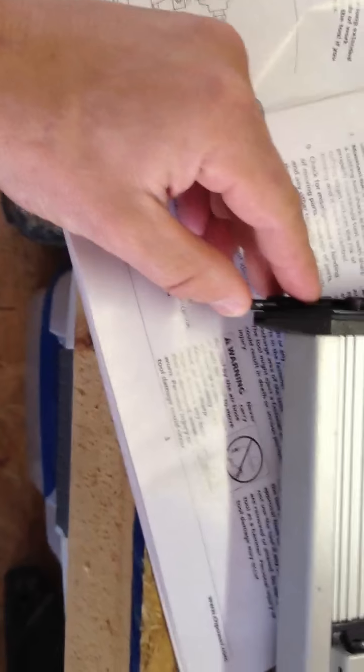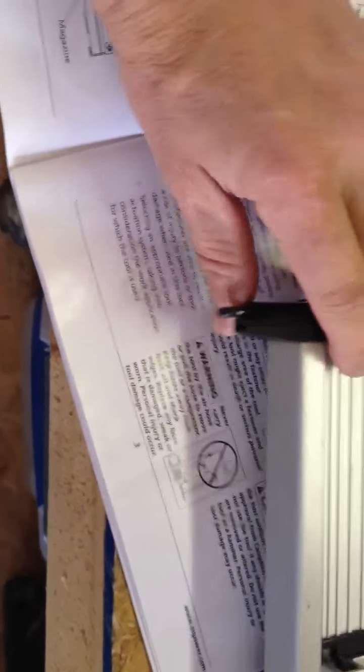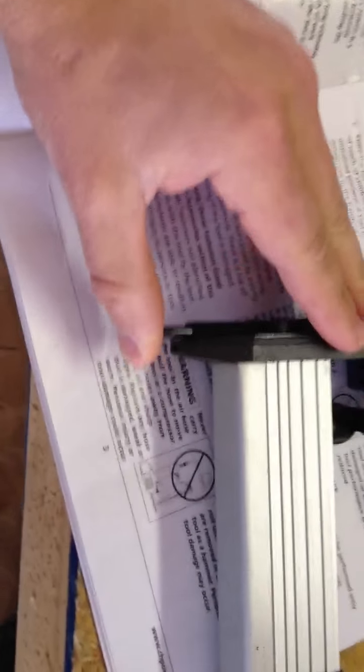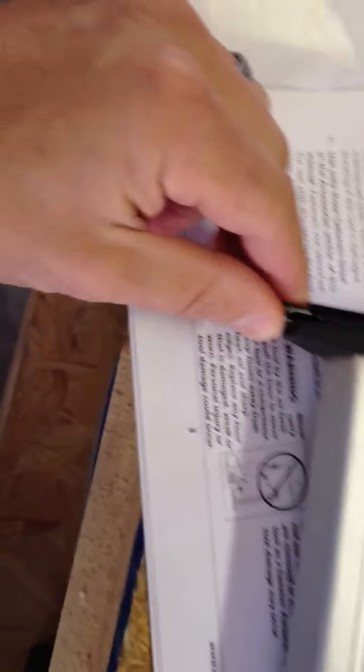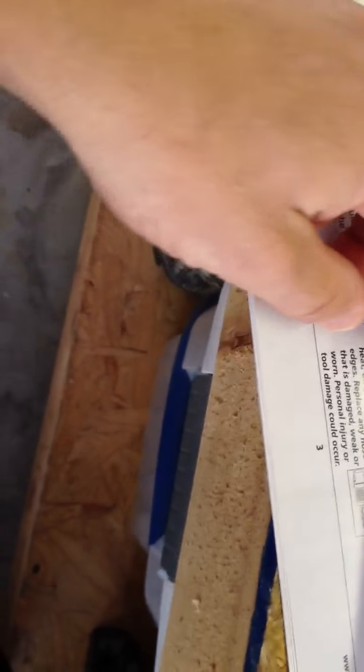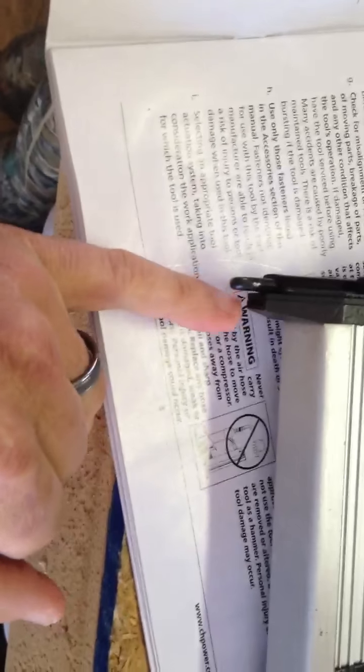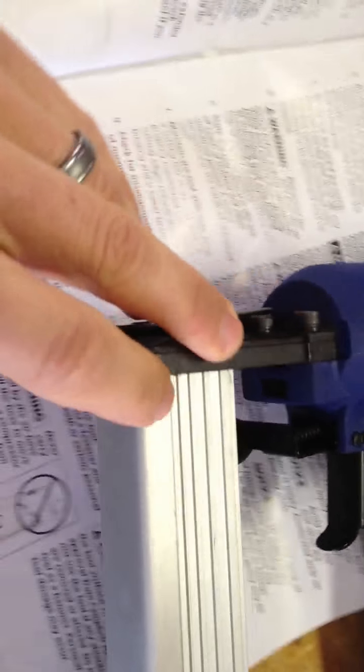This right here, this is what they call the work contact. It's this little kind of point right here, and this will actually push down. And then this is where your nails, or staples will discharge from. So that's your fire zone.